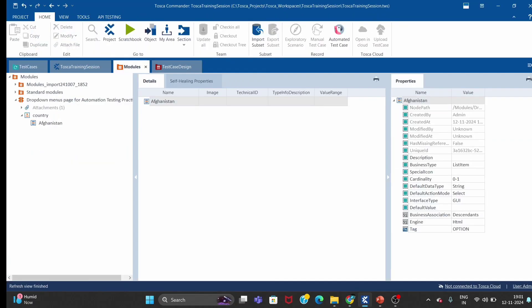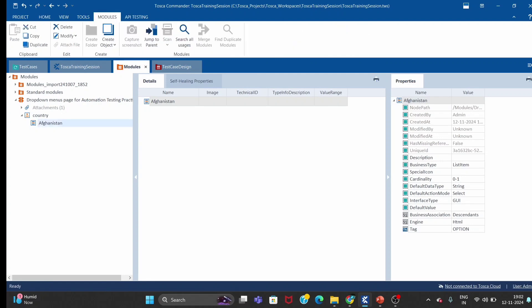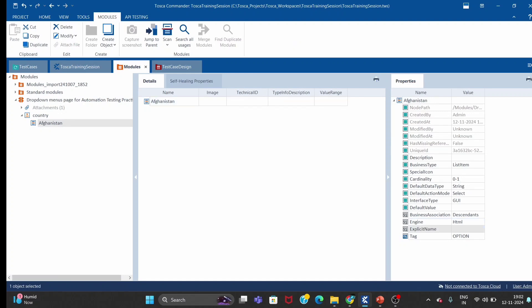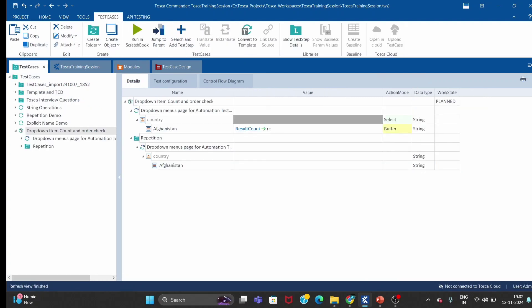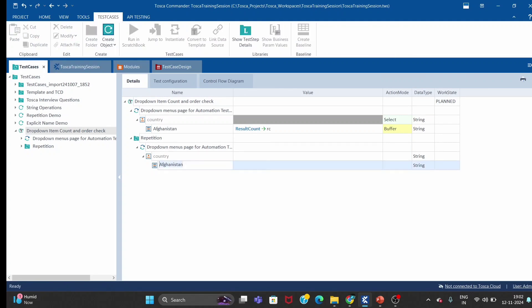First and foremost, we have to define one configuration parameter called 'explicit name'. If you are not aware of it, you can see a video in my channel. I've defined explicit name as true. What this does is — once we define explicit name, we can use this control as an index.